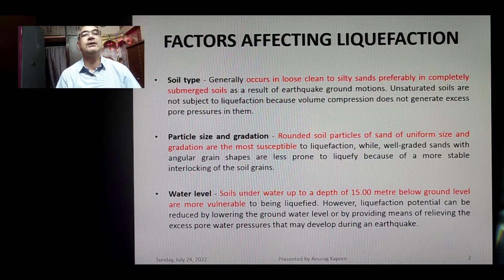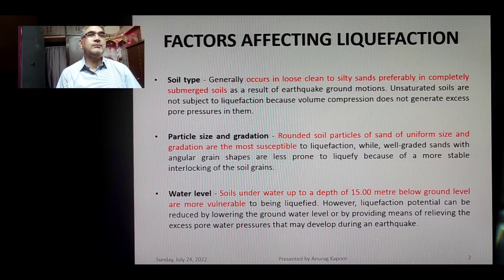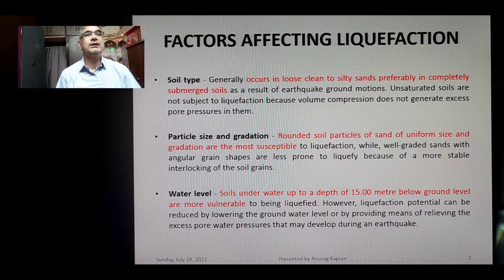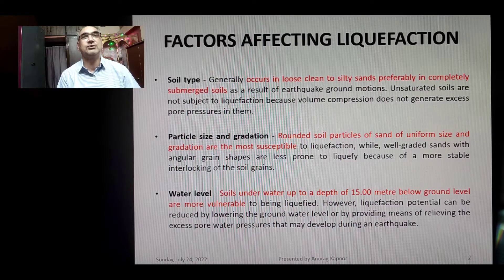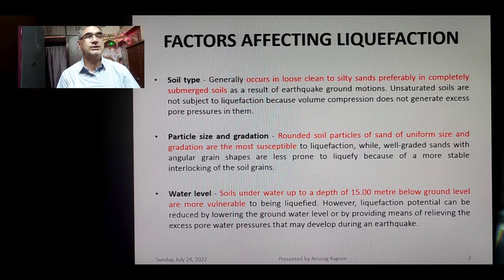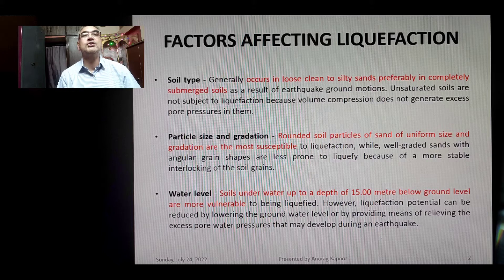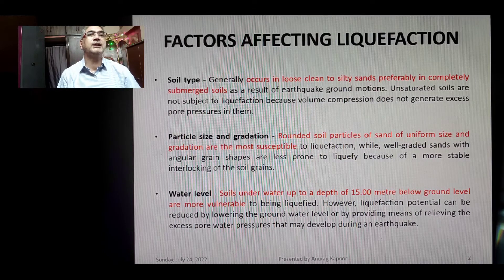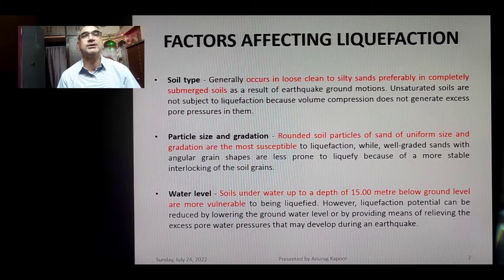The first factor affecting liquefaction is soil type. Liquefaction generally occurs in loose, clean to silty sands, preferably in completely submerged soils, as a result of earthquake ground motions. Unsaturated soils are not usually subject to liquefaction because volume compression in these soils does not generate excess pore pressures.